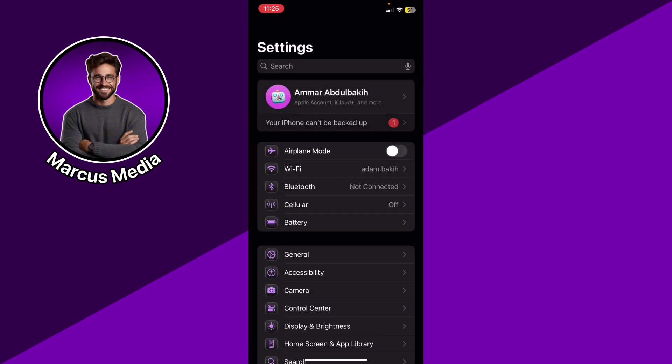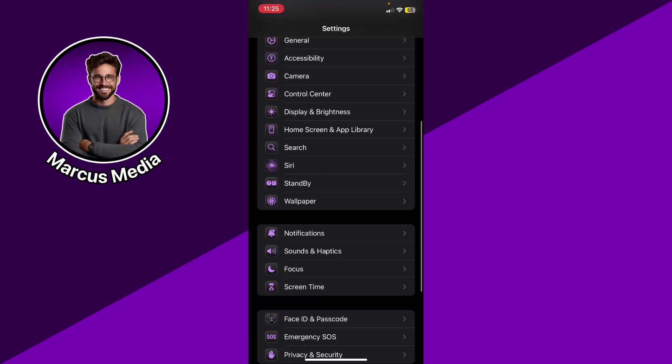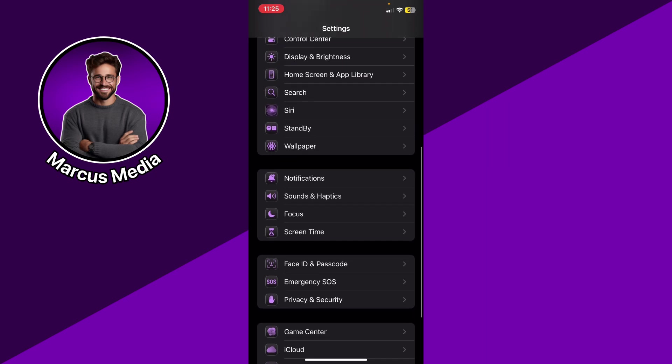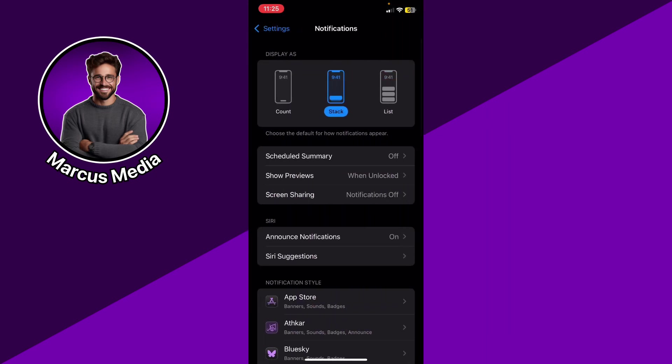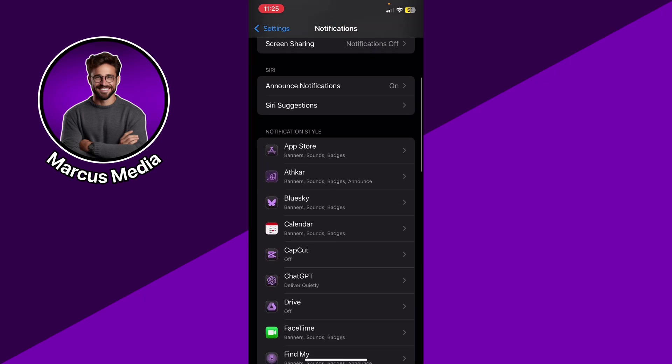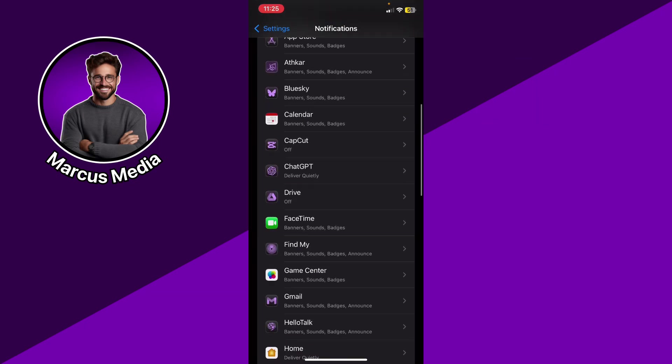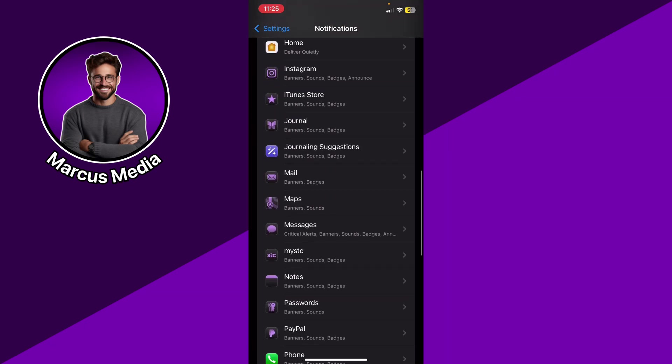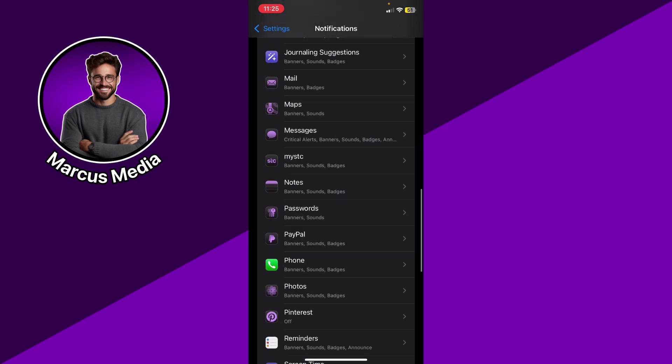Simply scroll down to find notifications. Click notifications, and you're going to see the notifications style, and you're going to try to find Blue Sky.